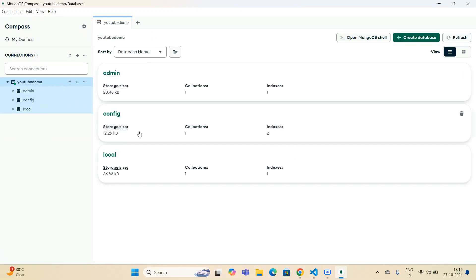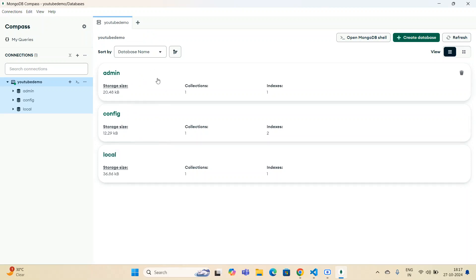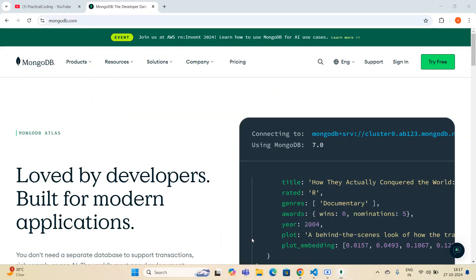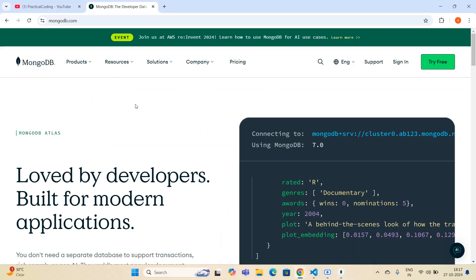You can see there are three default databases: admin, config, and local. In the upcoming videos I'll show you how you can create a user in the admin database, but in this video I'm going to connect this 'youtube demo' connection with my Python code. That's it — this will be a simpler video, and in the upcoming days I'll go to more complex concepts.